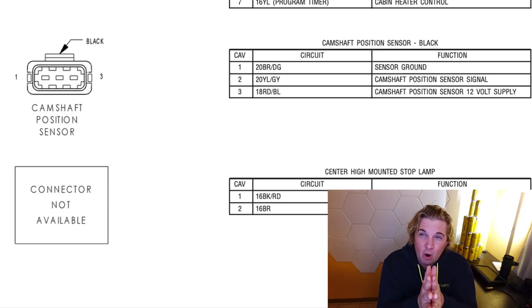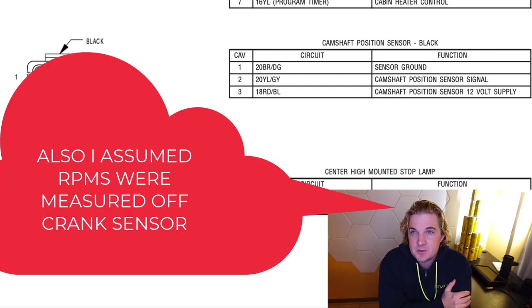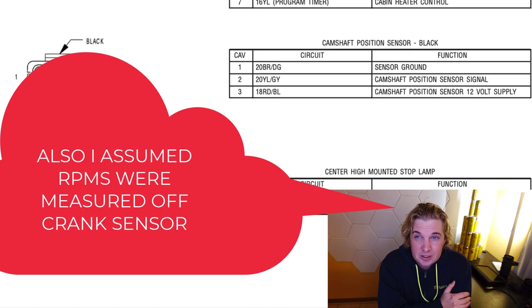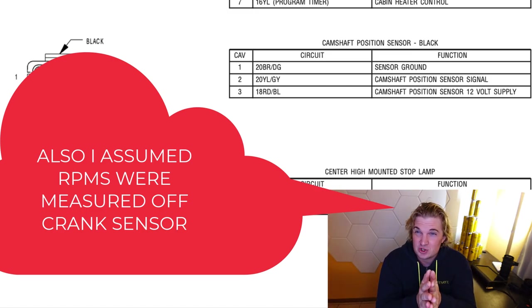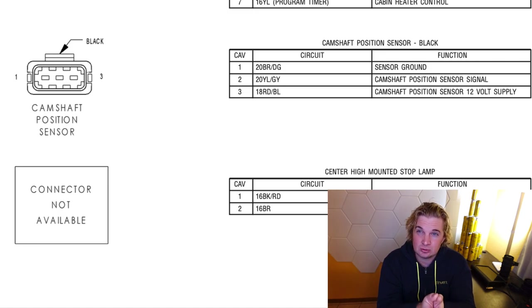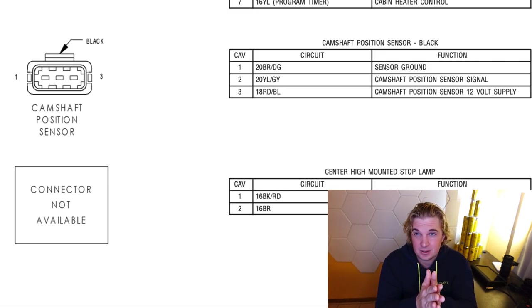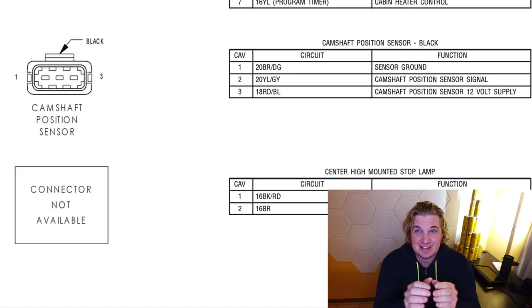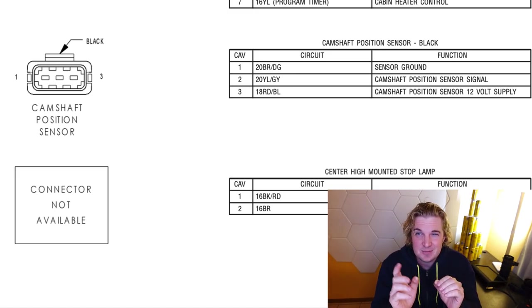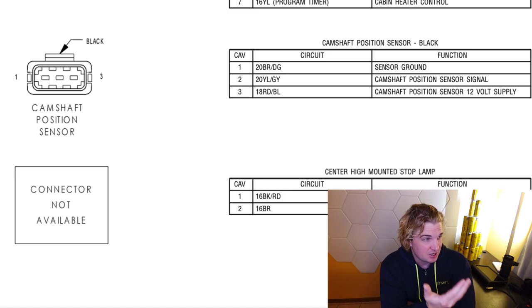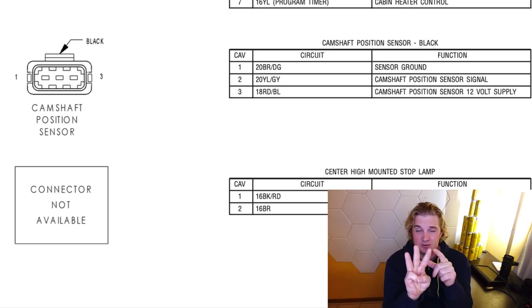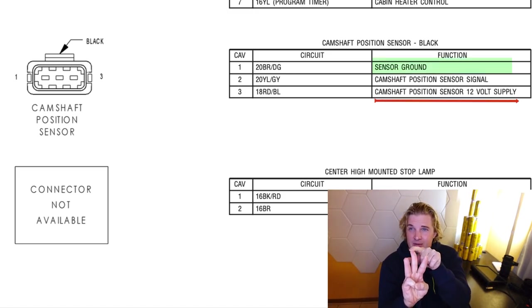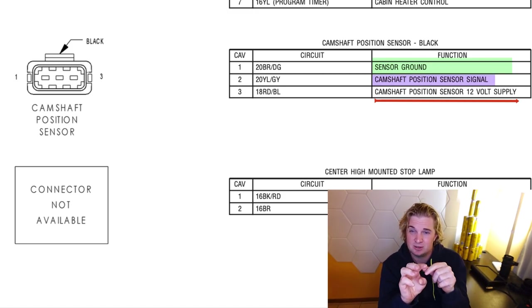Now, the owner had already replaced both these sensors on a hunch. This meant we likely had issues with one of the circuits. Given there was an old stored code for a camshaft sensor in the initial report, we decided to tackle that circuit first. Unfortunately, this led us down the wrong rabbit hole. Let me explain. Notice here the camshaft circuit consists of three pins. We have one delivering power, we have a ground, and then we have the signal leading back to the ECU.